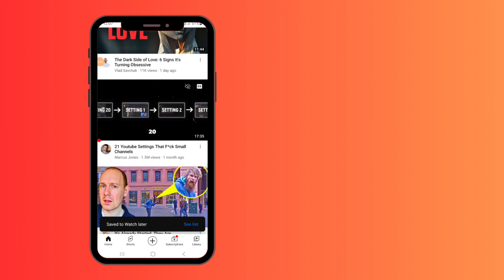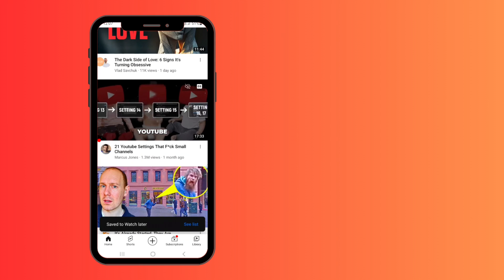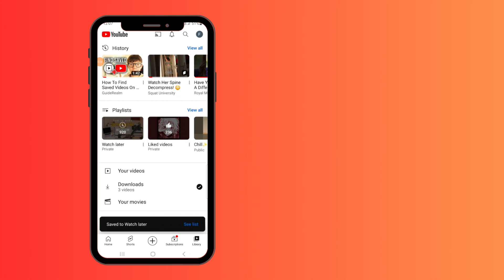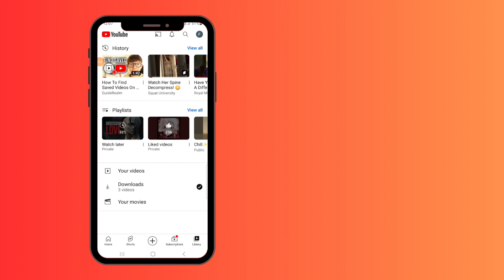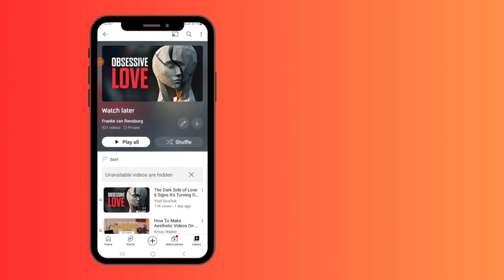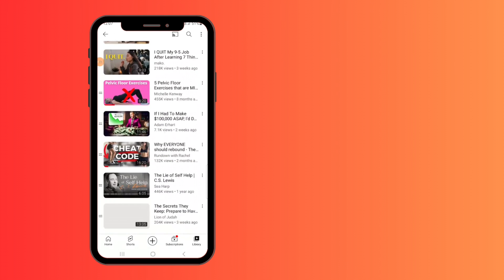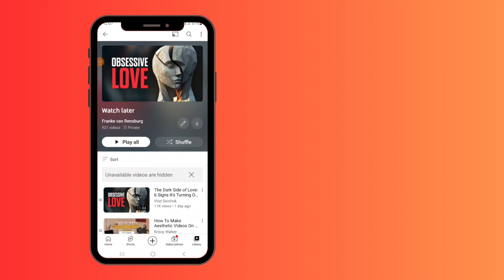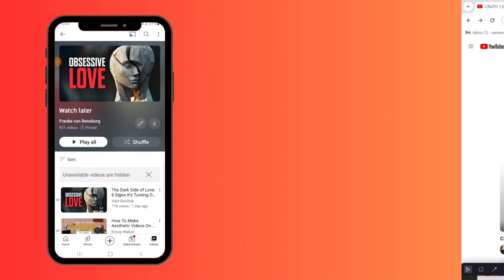Then you can either click on the playlist, save to watch later, or you can click on the library down below and you will have the playlists option where you have your liked videos and watch later, which you can click on to see all of your saved videos.